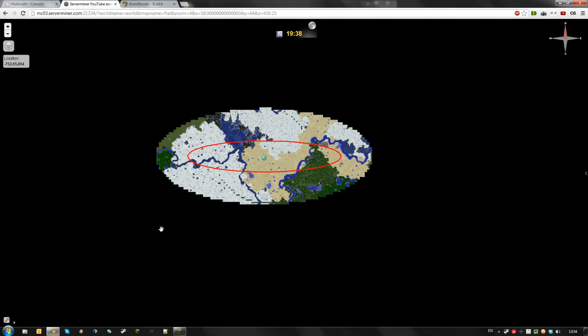As you can see, WorldBorder trimmed off the edges of the world with the default margin around the actual border of the world.